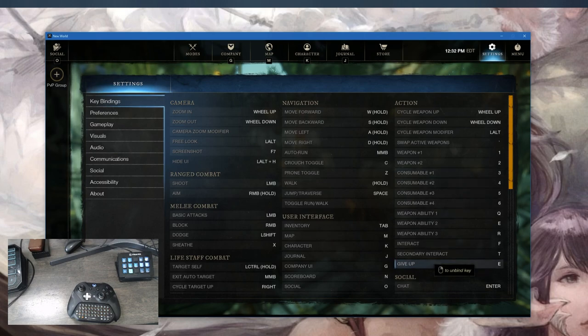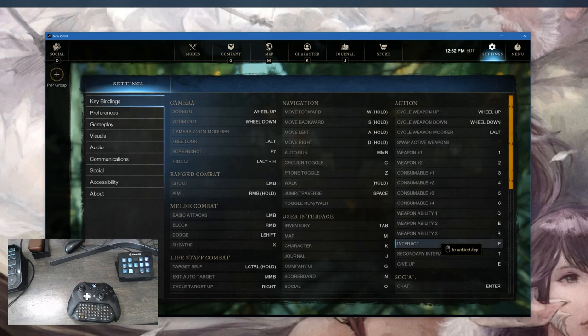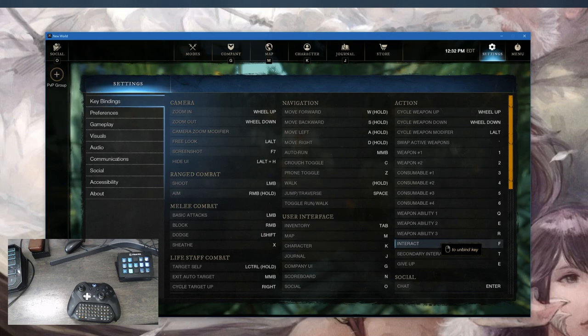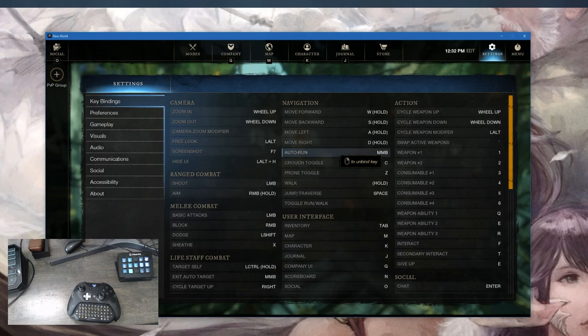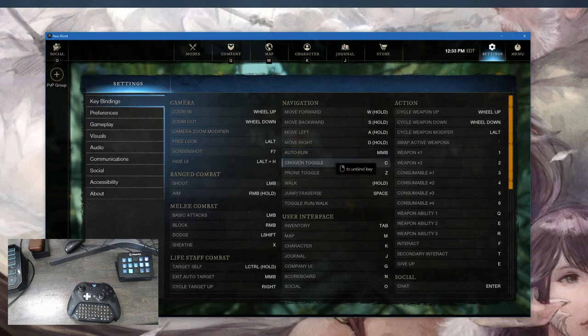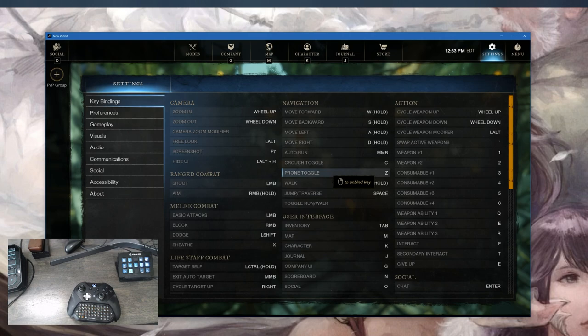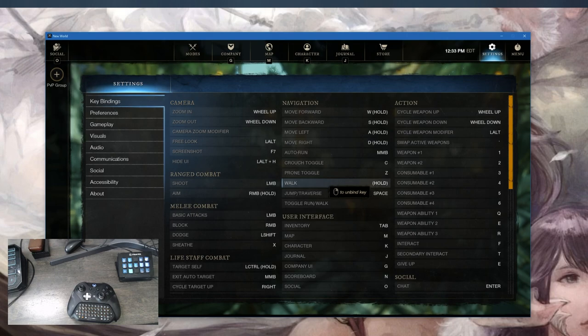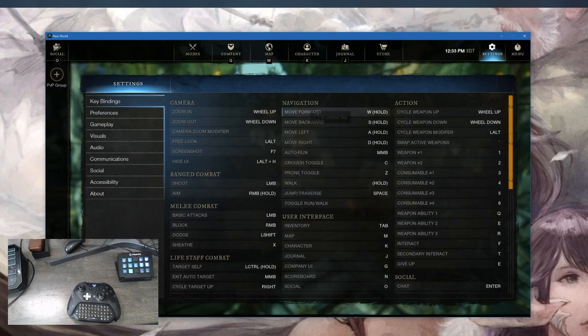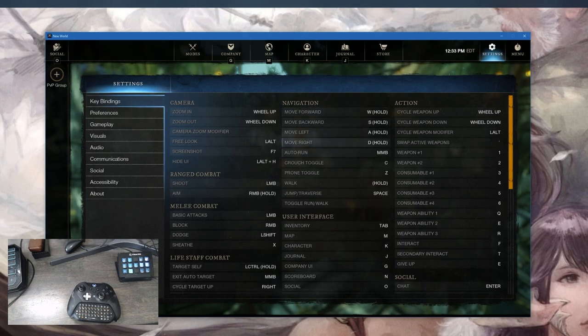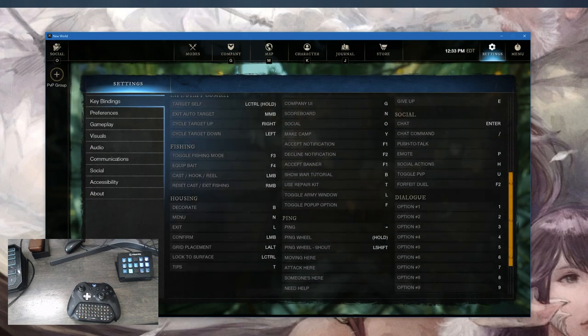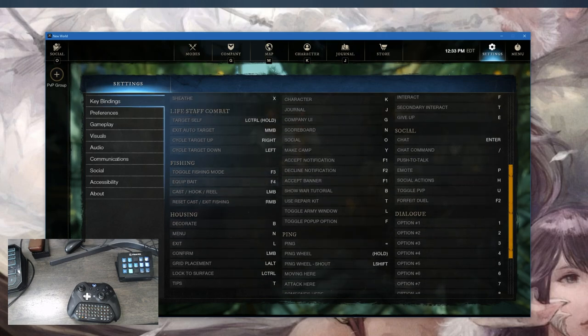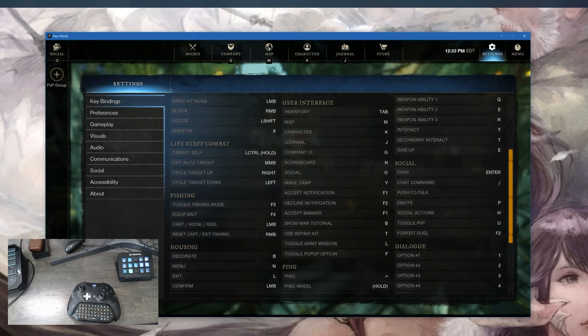From there you can modify it to what you want. I have auto run set to middle mouse button, crouch toggle set to C, prone toggle set to Z, walk is holding down B, and jump traverse is space. Movement is WASD. I have fishing set up as equip bait F4 and toggle fishing mode F3, which is very important. The toggle self-heal feature in this controller configuration will help you with self-heal.